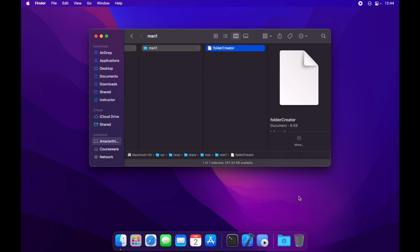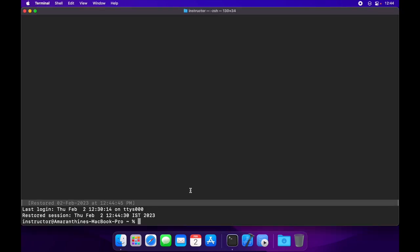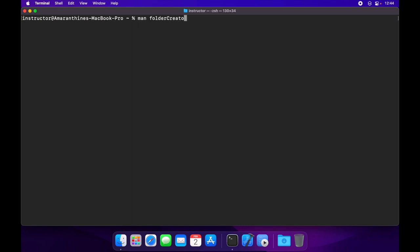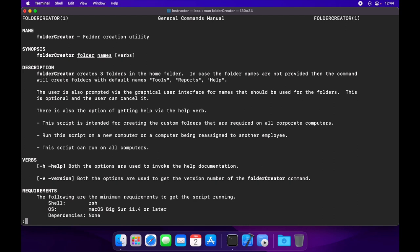So instead we need to go to /usr/local, create a new folder called share, within which we need to create a folder called man and a folder called man1. And we need to drag our man page out here. So let me just fire up terminal. And if everything is okay, man foldercreator now directly opens up the man page for it. This completes the entire process.